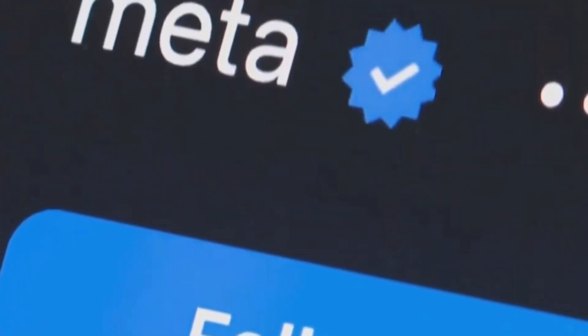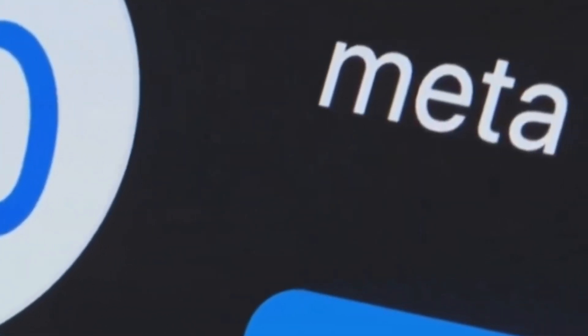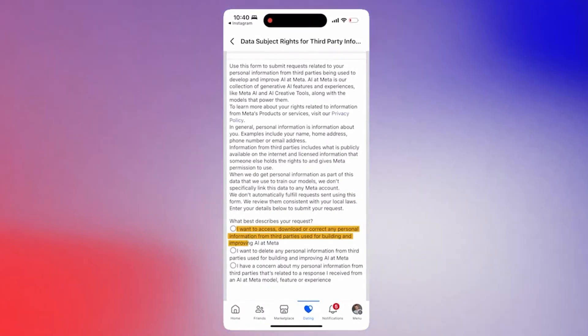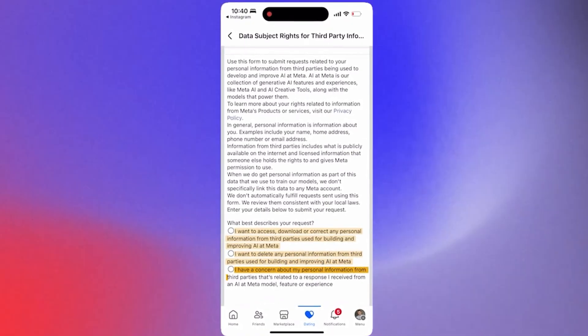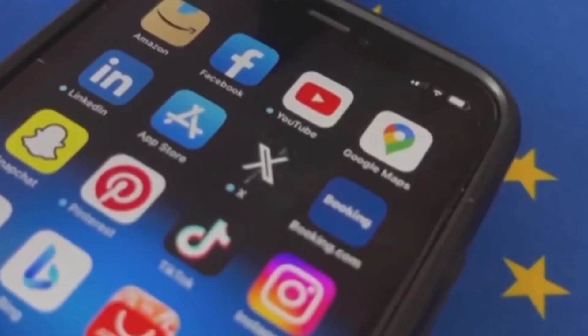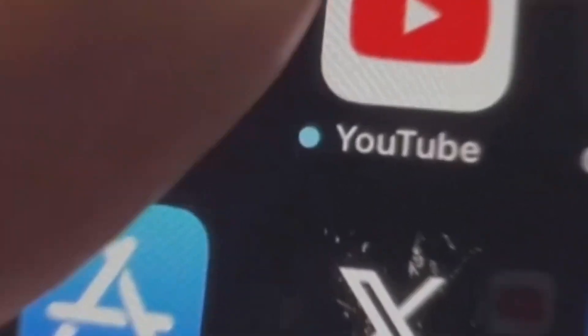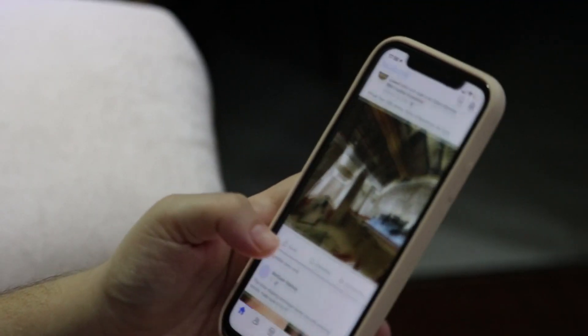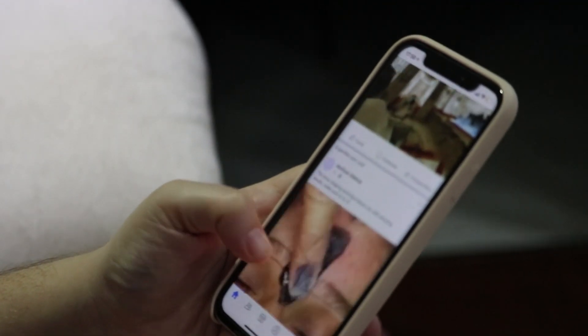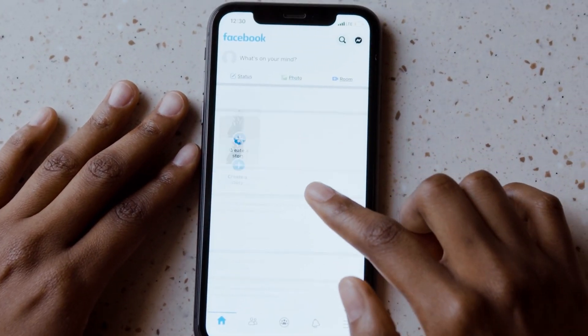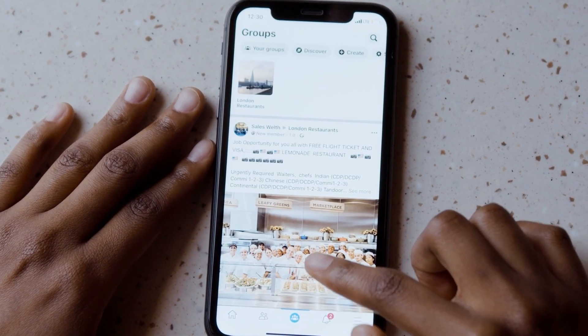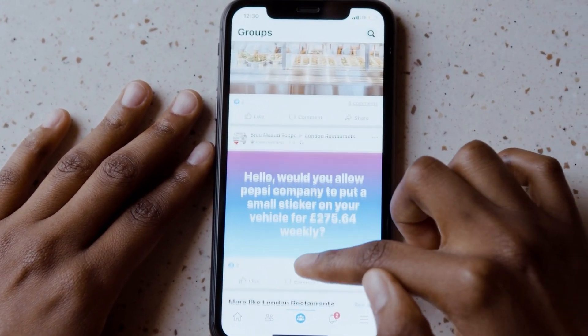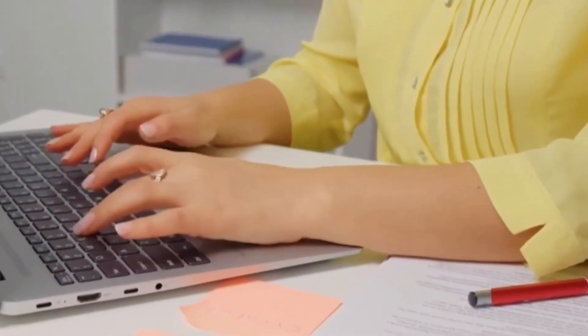And here's where Meta really tripped up. Meta sent out over 2 billion notifications about the privacy policy changes, but these were tucked away among your usual flood of alerts. Friend requests, birthday reminders, you name it. So unless you're someone who combs through every single notification, you probably missed it. And even if you did spot it, opting out was no walk in the park. Users had to dig through privacy settings, find the right section, and then justify why they didn't want their data used. This kind of setup, known as dark patterns, seemed more like a way to discourage opt-outs than to make things user friendly.